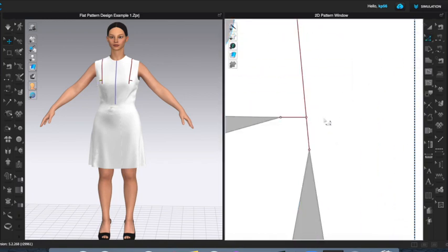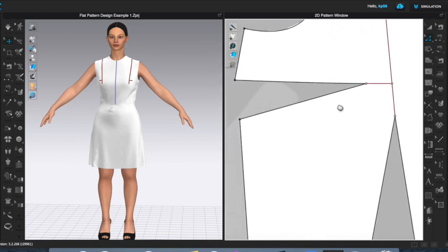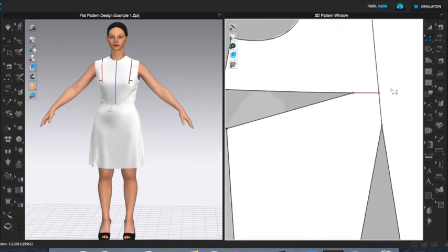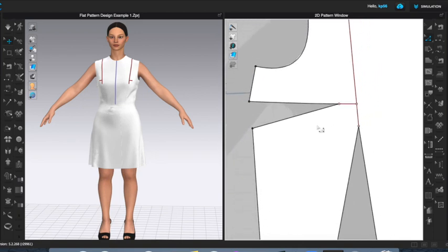What I've done is basically told Clo where my bust point is. Your dart tips do not come all the way to your bust point — you generally want them to end about an inch and a quarter away, as you can see here. Ultimately our shoulder dart will do the same. But for the purposes of cutting the pattern, we do need to cut the dart all the way to the bust point.